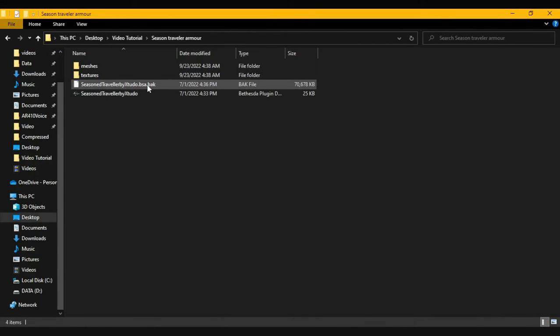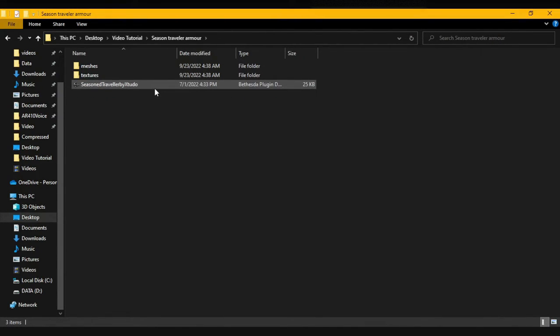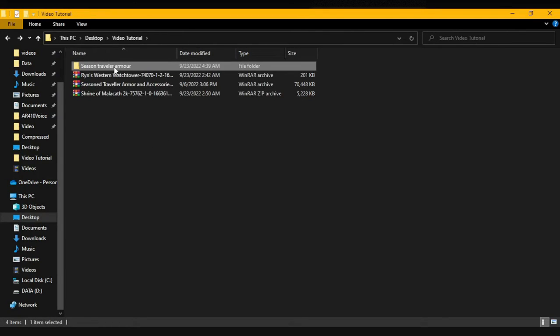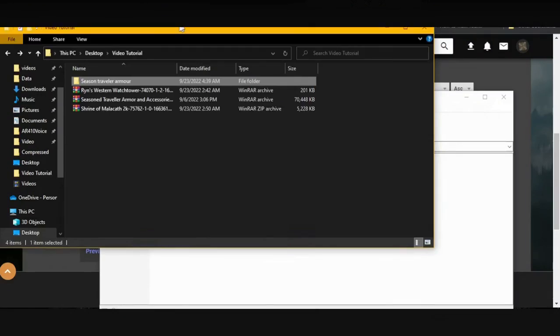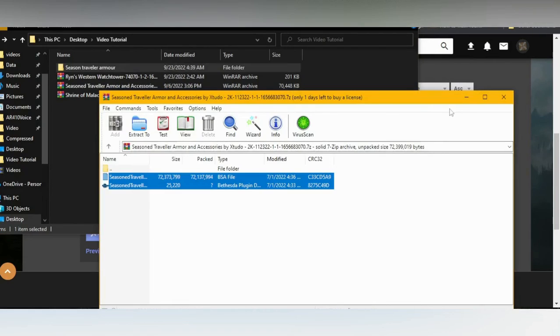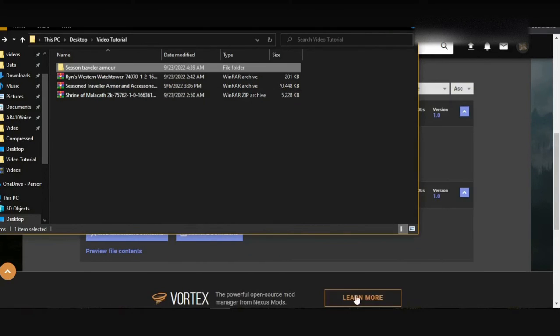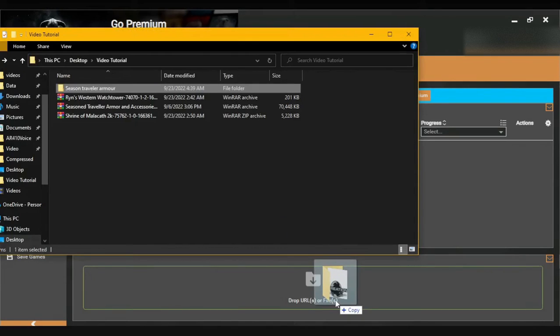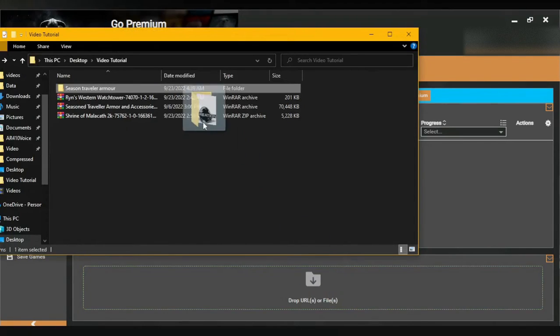And bada bing, bada boom, we are done. Now all you have to do is delete the BSA, and as you can see right now, you have the armor with you. All you have to do now is go to Vortex and install it normally as such. And that's it. That's how you backport mods.